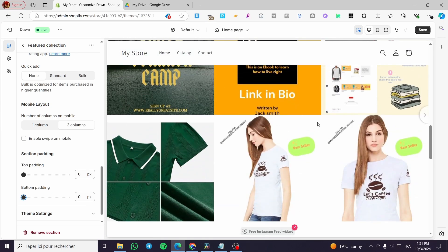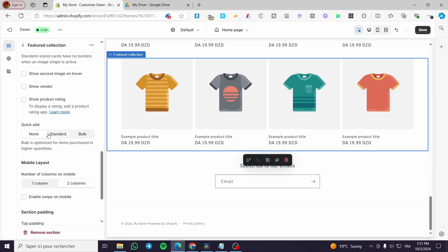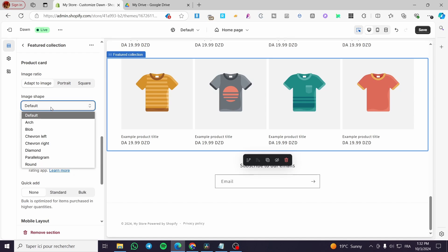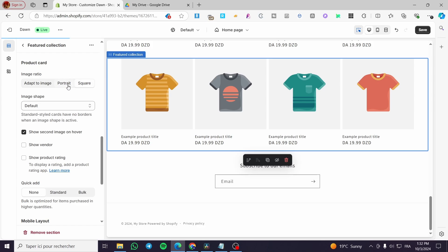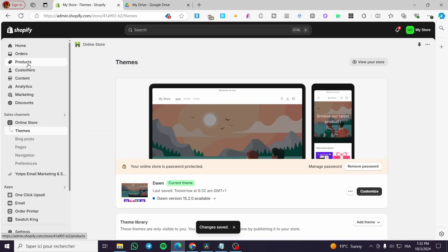Here we have it — it resembles the Instagram grid a lot. You can enable swipe on mobile. You also have the bulk add option, you can show higher quantity on purchase, show the vendor, and show second image on hover — which is very good for multi-image products. For image shape you can choose whatever you want, and for the image ratio you can add squares, portraits, or adapt to image. I'm going to choose squares.